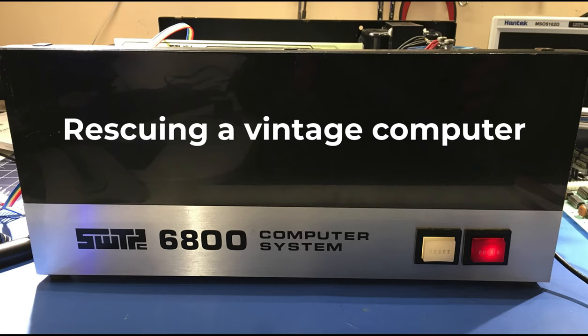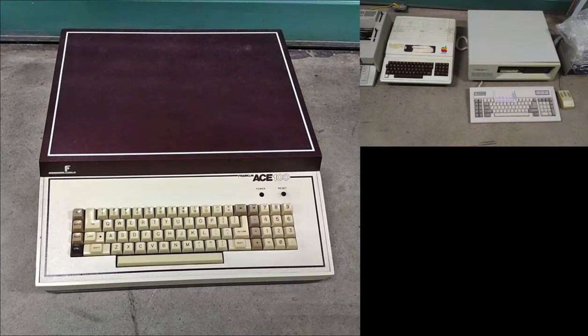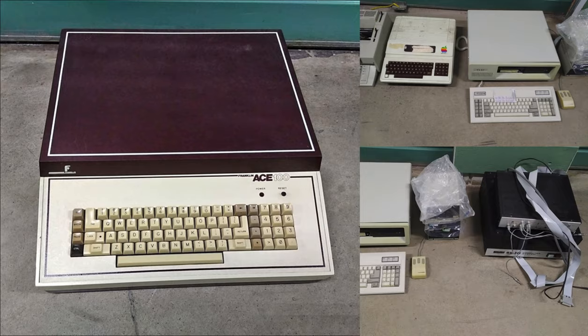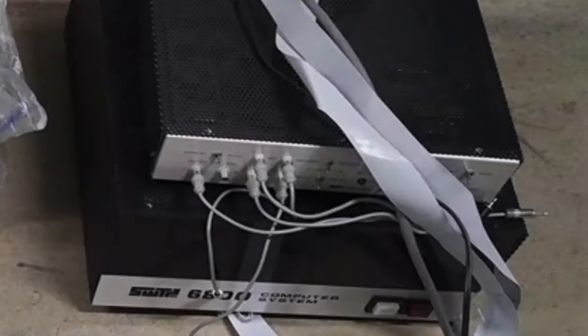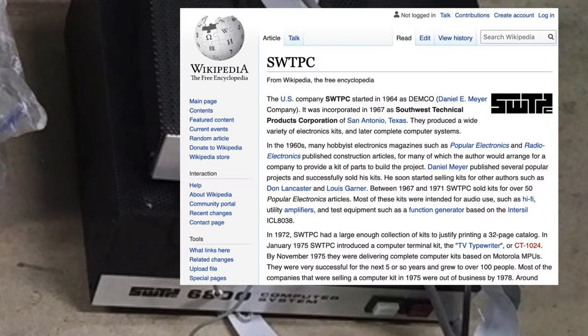This story starts with me finding a lot of vintage computing equipment on Facebook Marketplace. These are some of the images that were posted as part of the lot. I've not seen a few of these computers before, and one of them that I had really no idea what it was, I thought this might be some audio equipment.